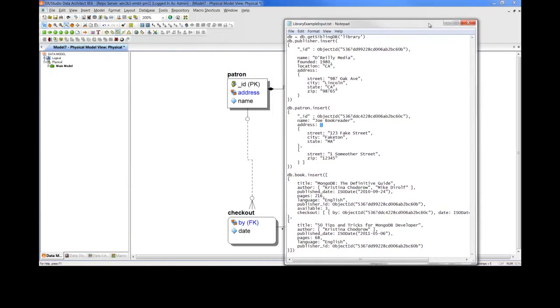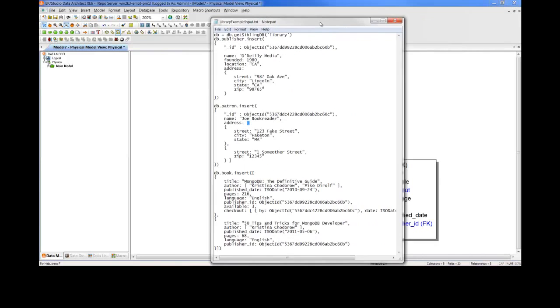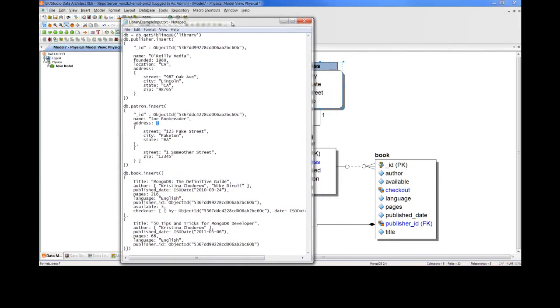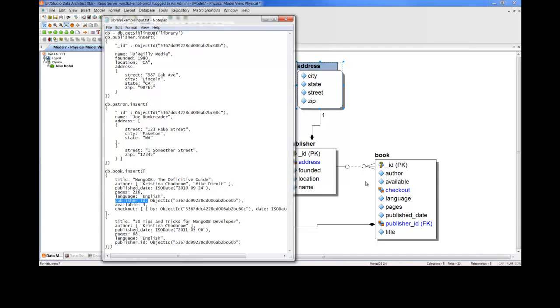Now, you also see typical IE crow's feet notation in this model. And that's because collections can also reference other collections. An example of that, I think a good example of that, is between publisher and book. If we look at the book insert statement, you see that it references the publisher ID. And of course, you would read this relationship the same way you'd read a relationship in a relational model with IE notation. A publisher may have one or many books associated with them.